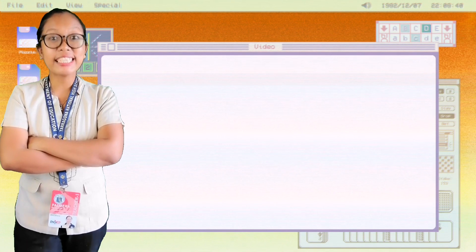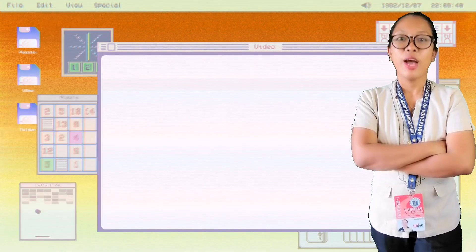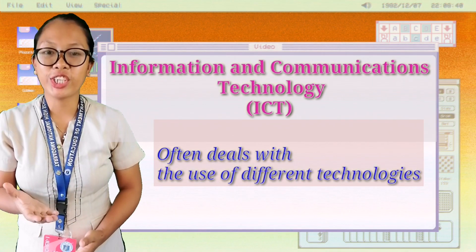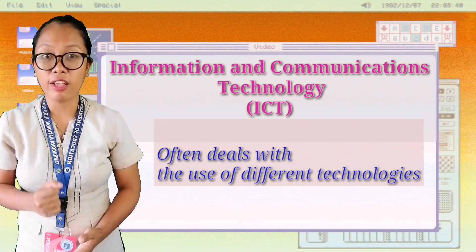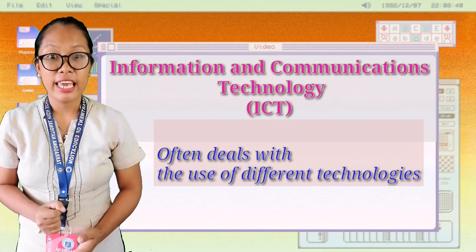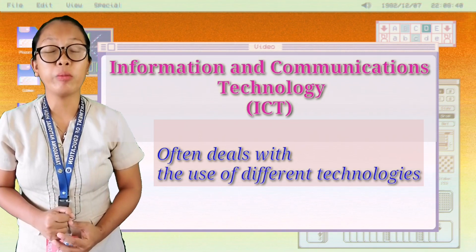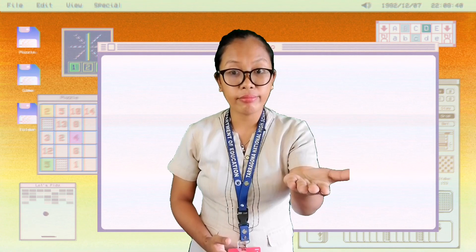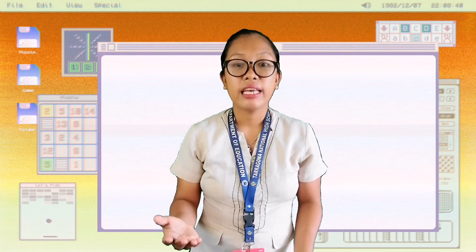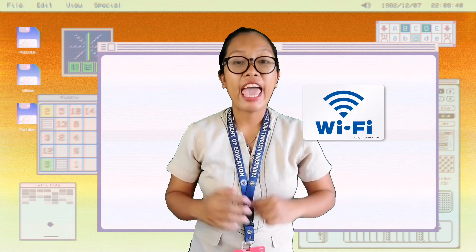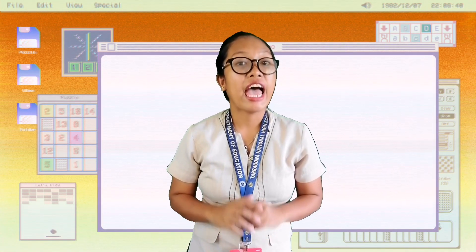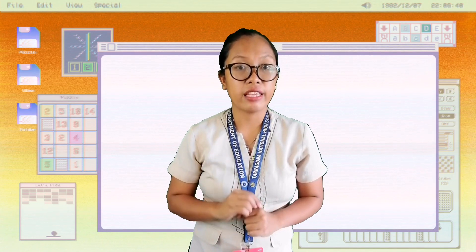What is ICT? Information and Communication Technology, or ICT, refers to the use of communication technology such as laptop, smartphones, tablet, telephone, and internet to send, save, and edit information.